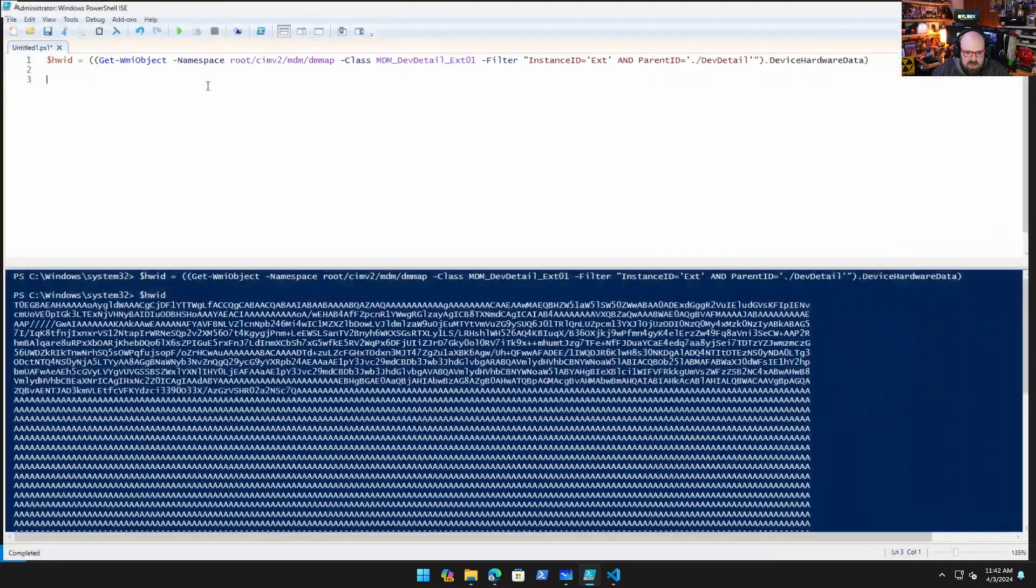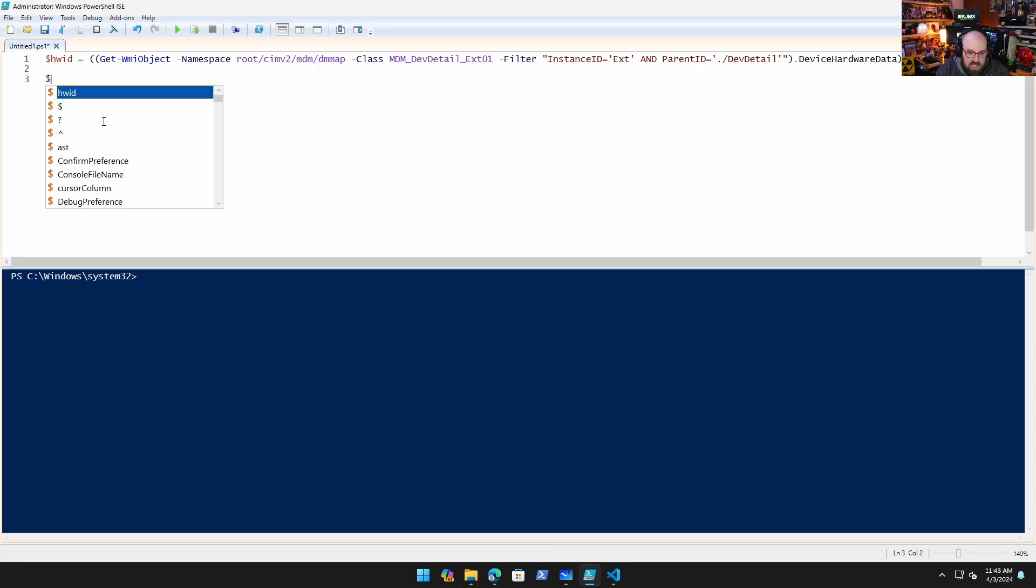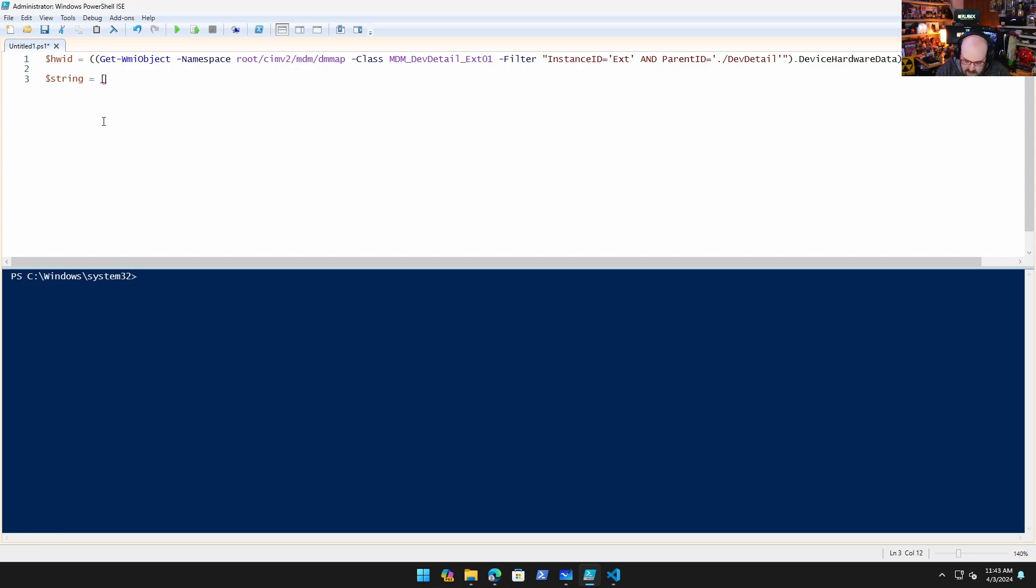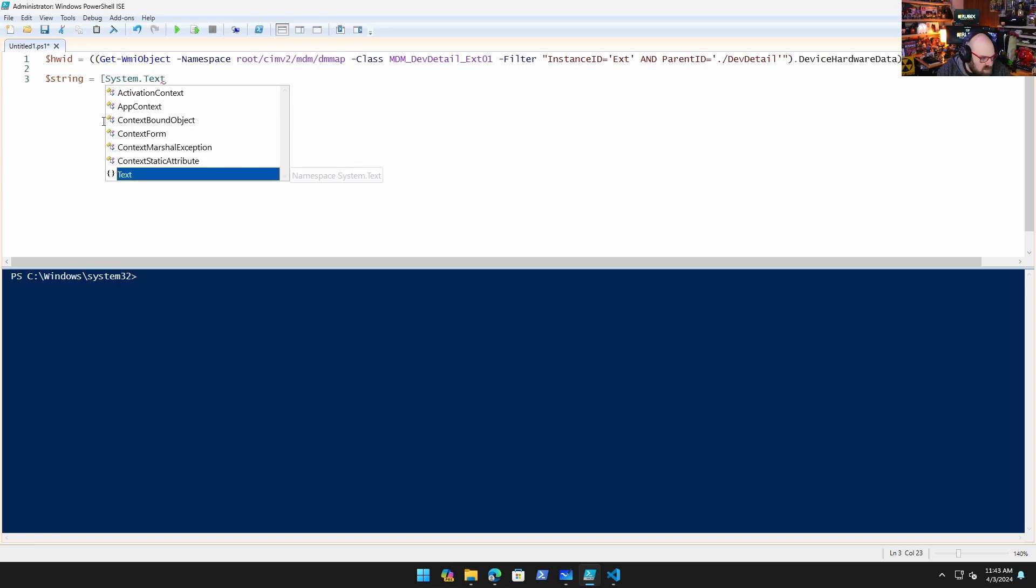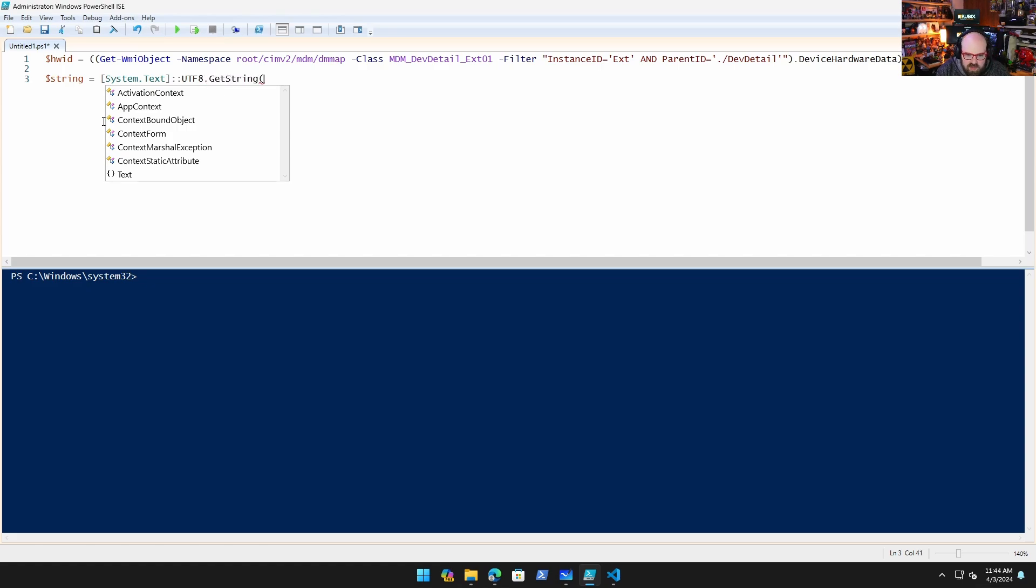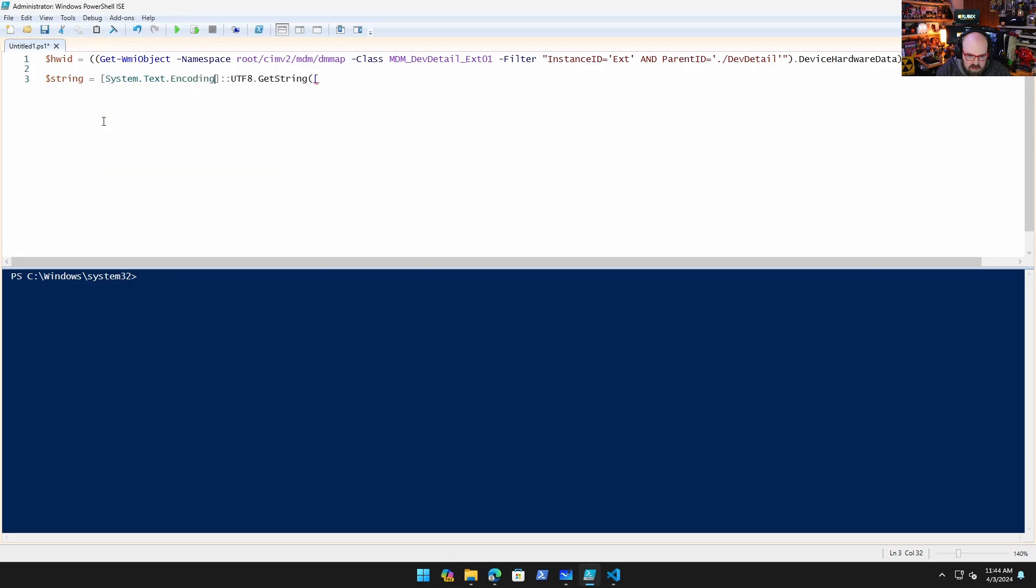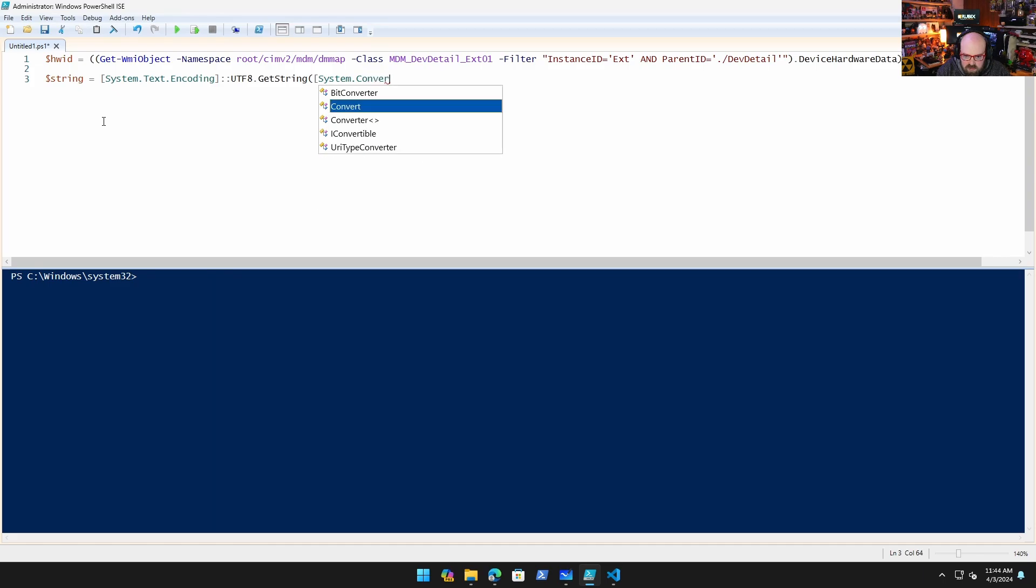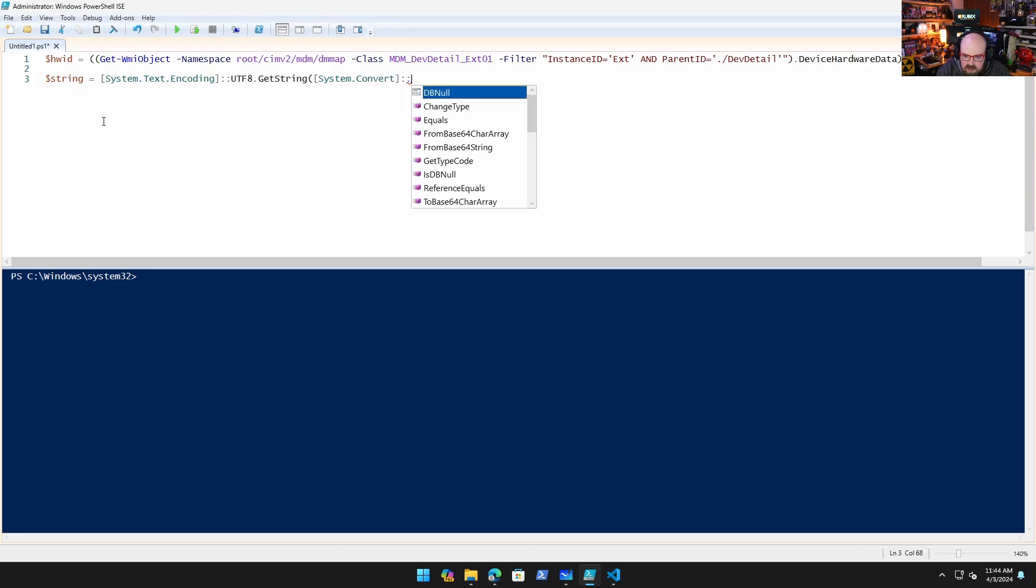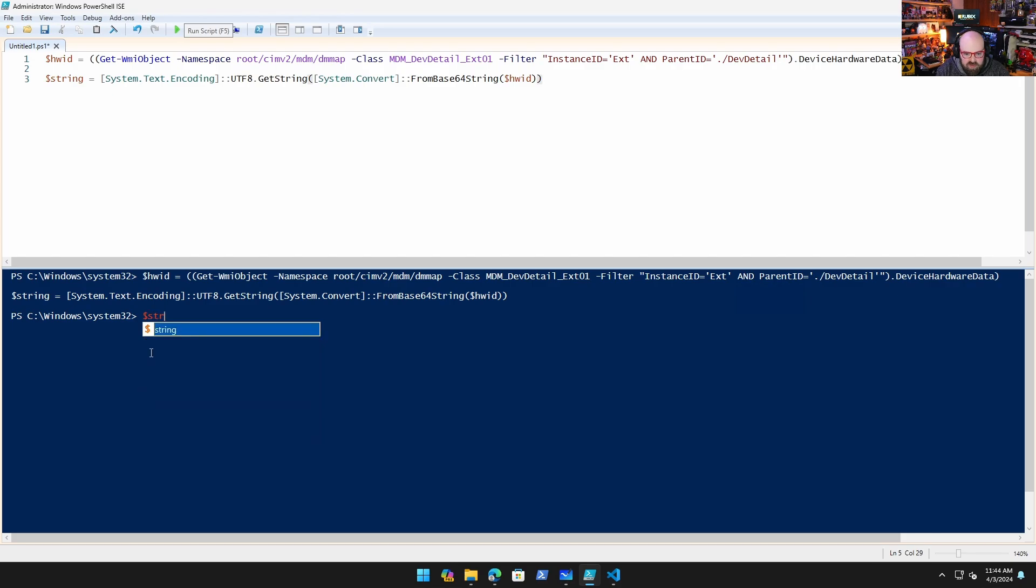But let's try to decode that. Let me zoom in a little bit here. If we want to take that hardware hash and try to decode it to a string, we can say it is System.Text.UTF8.GetString, and we will say, oh you know what, I forgot the encoding. Encoding, there we go. GetString, System.Convert.FromBase64String and we're going to put that in there.